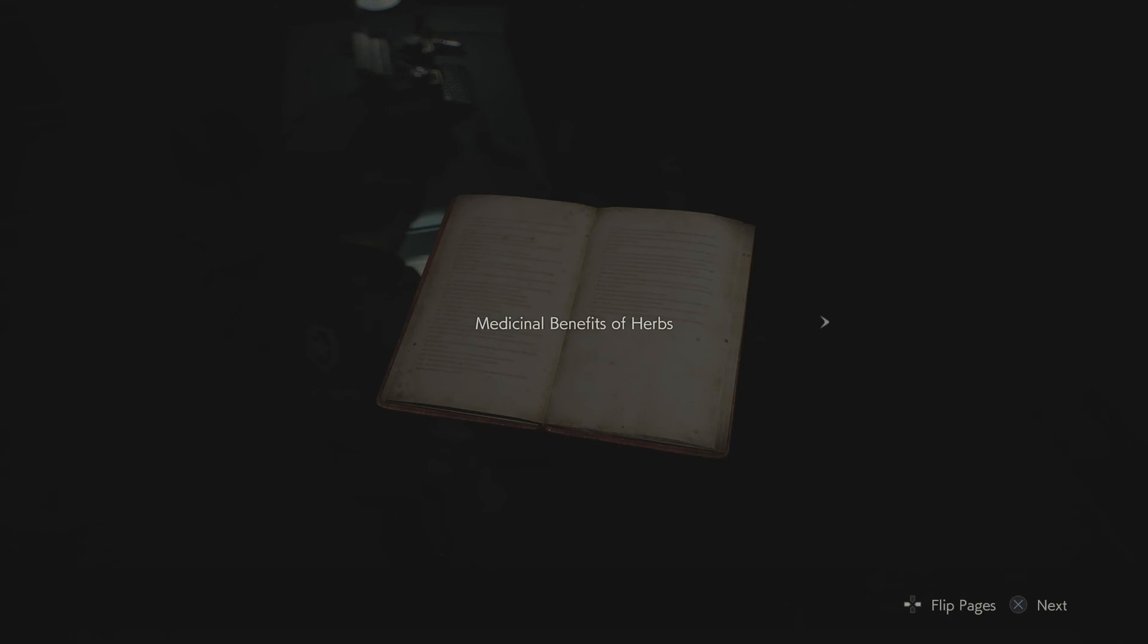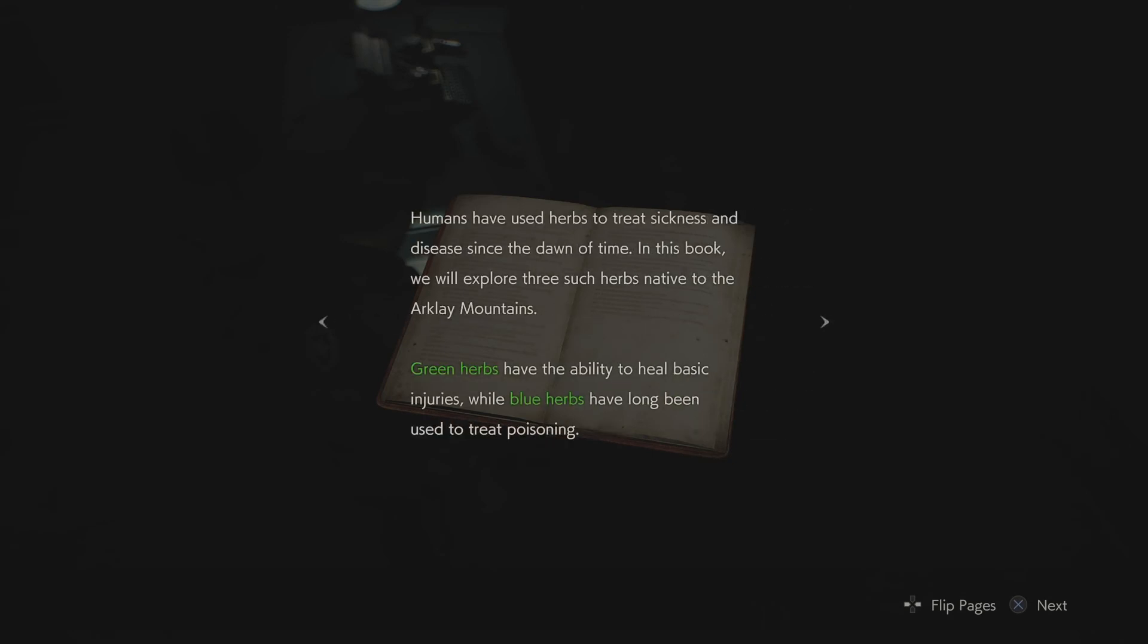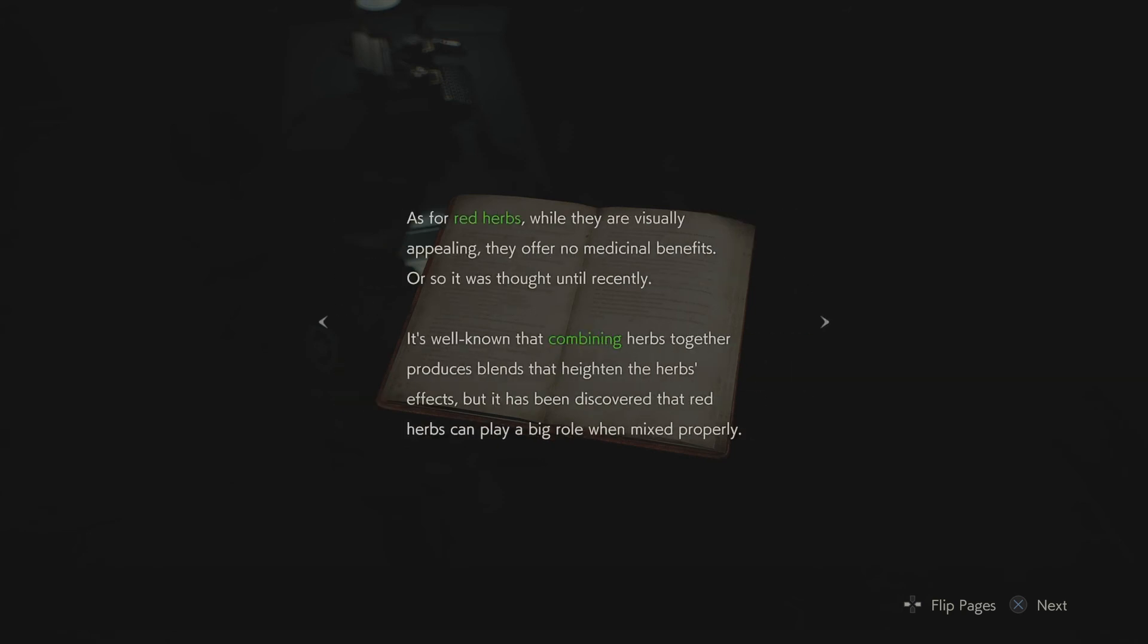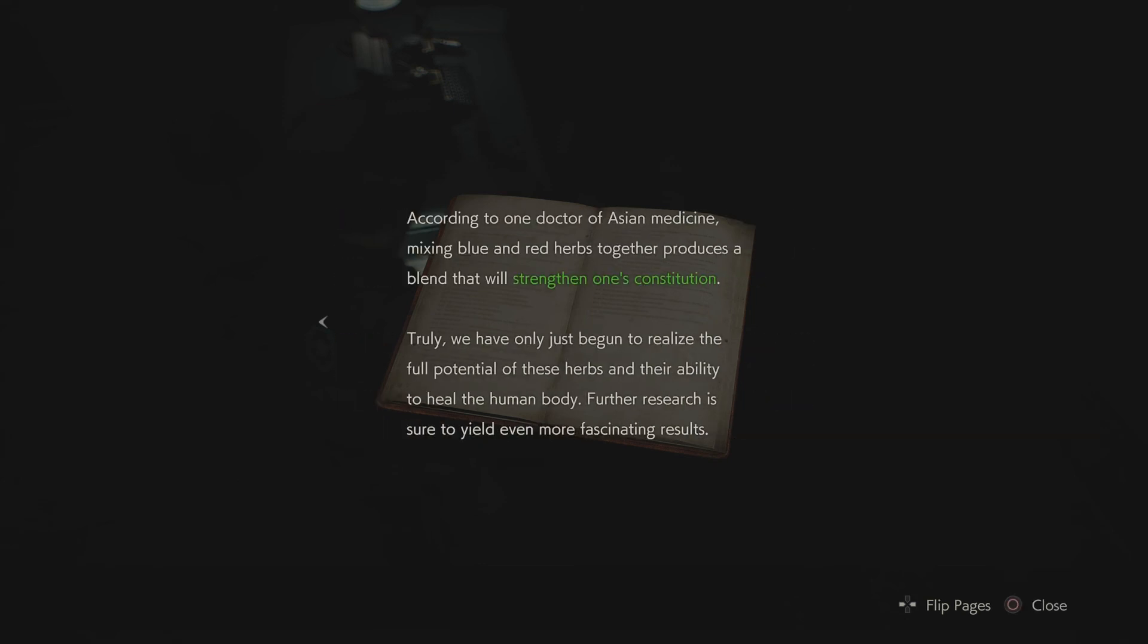Medicinal benefits of herbs. Humans have used herbs to treat sickness and disease since the dawn of time. In this book, we will explore three such herbs native to the Arklay Mountains. Green herbs have the ability to heal basic injuries, while blue herbs have long been used to treat poisoning. As for red herbs, while they're visually appealing, they offer no medicinal benefits, or so it was thought until recently. It's well known that combining herbs together produces blends that heighten the herbs' effects, but it has been discovered that red herbs can play a big role when mixed properly. According to one doctor of Asian medicine, mixing blue and red herbs together produces a blend that will strengthen one's constitution. Truly, we have only just begun to realize the full potential of these herbs and their ability to heal the human body. Further research is sure to yield even more fascinating results.